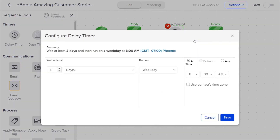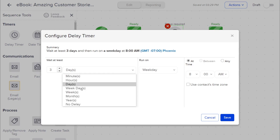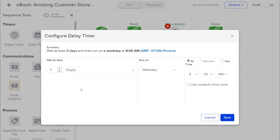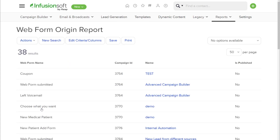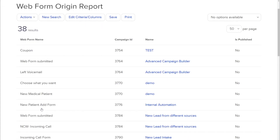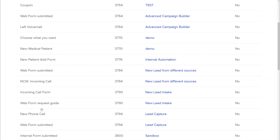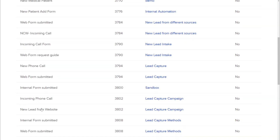Now you can set delay timers to only count weekdays between actions. If you use a lot of web forms spread out across your vast interconnected network of campaigns, you can now see all your web forms in one place and see what campaigns they're in. No more blindly clicking through your campaigns.